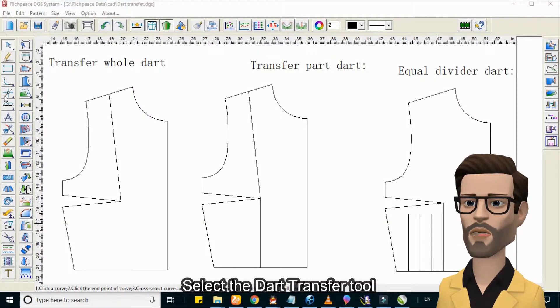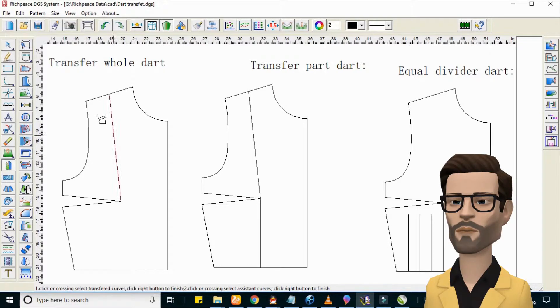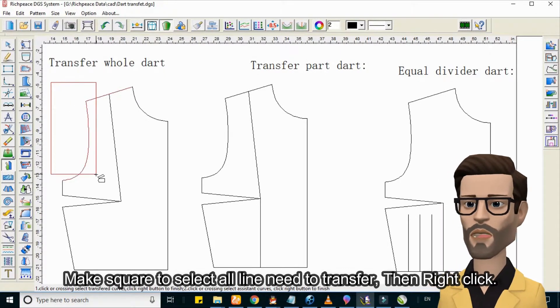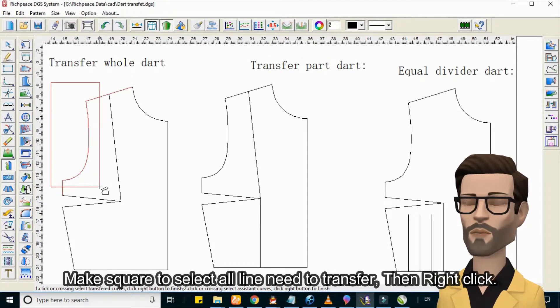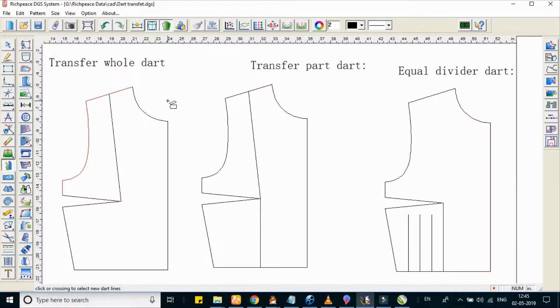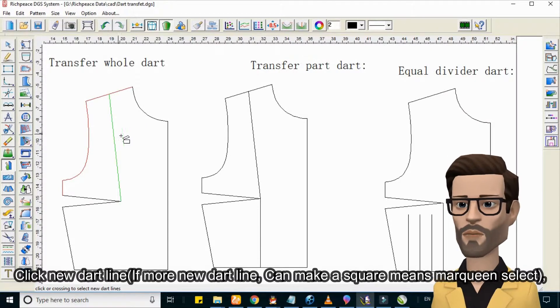Select the Dart Transfer Tool. Make a square marquee to select all lines to transfer, then right-click. Click New Dart Line.